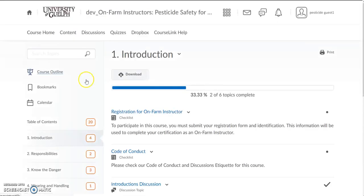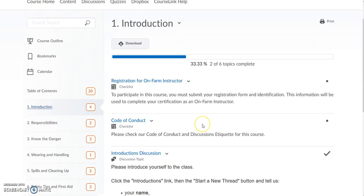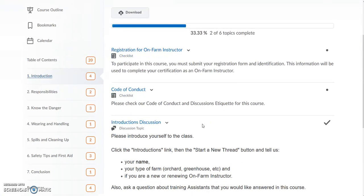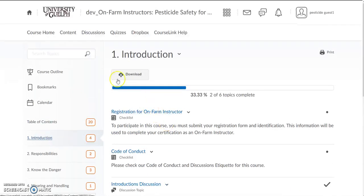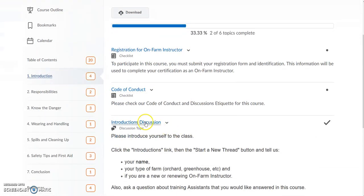Well done. So let's go back to the course content. Again, under the introduction you will find there's information for you to read as well as discussions for you to complete. You can link to other discussions at the top or link directly to them from the course content.